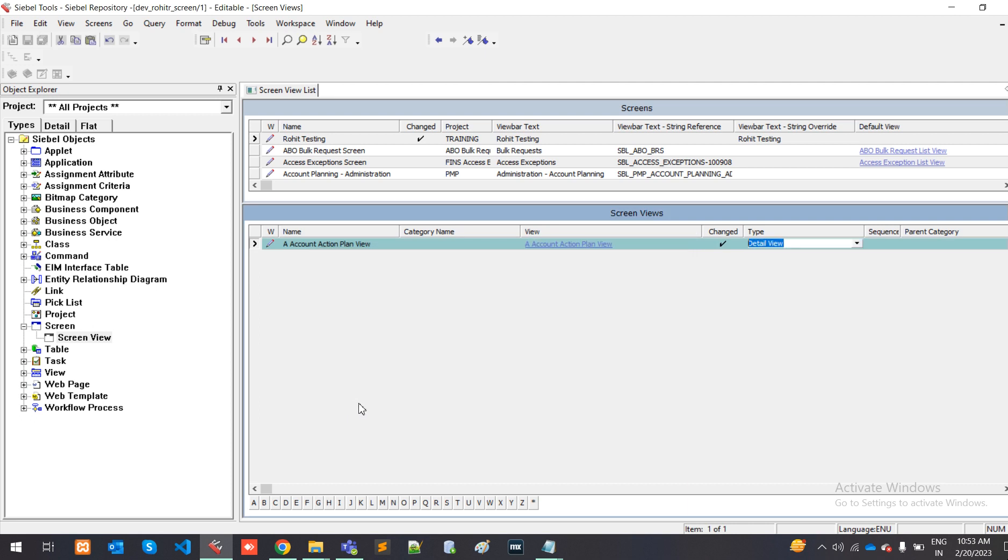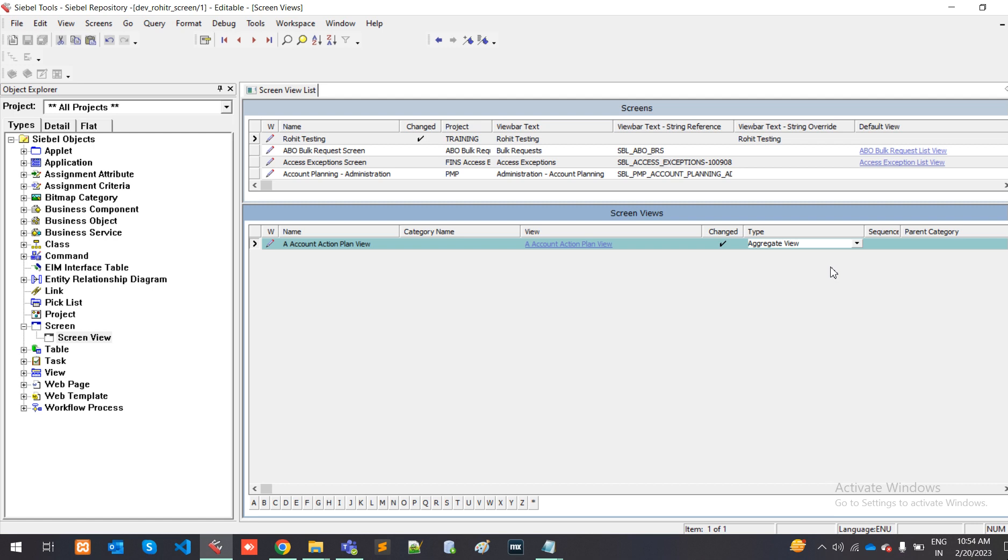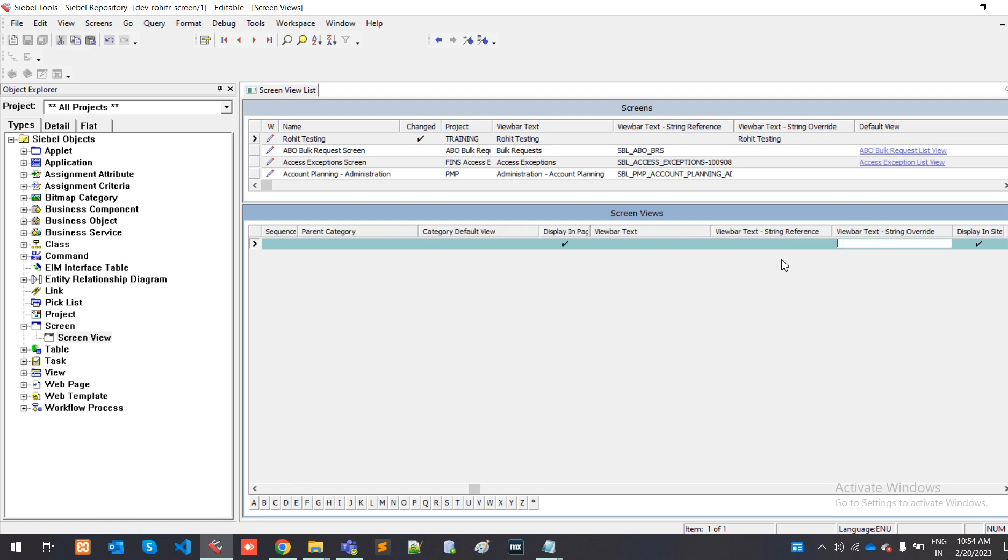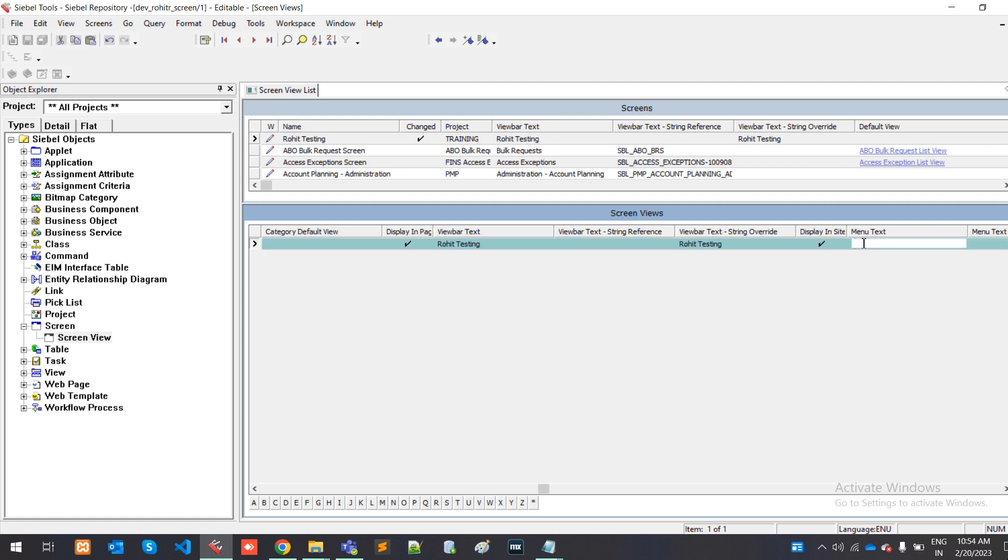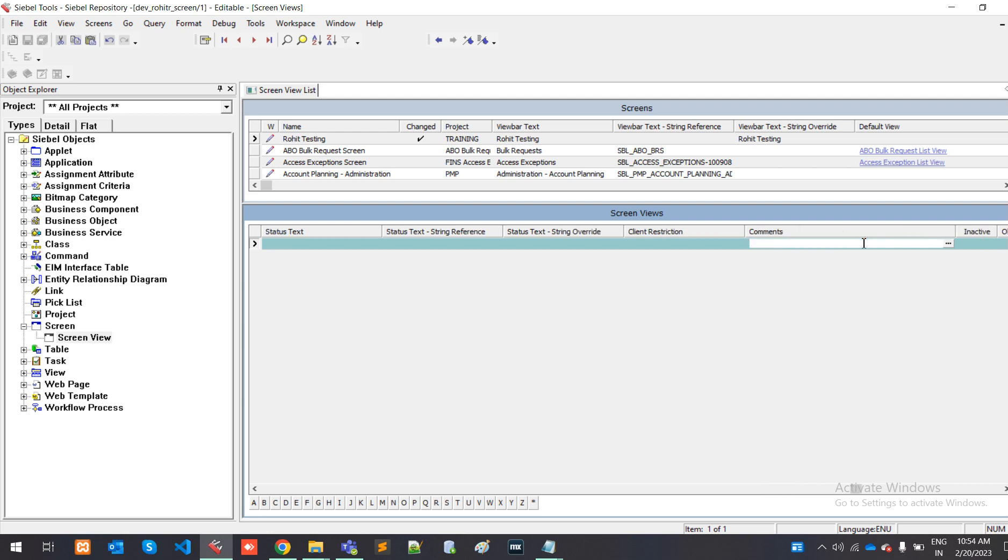Type should be aggregate view. You can use some screen name, that is rowit gs testing. For comment, you can use any comment. I am using I will create one screen name for learning.